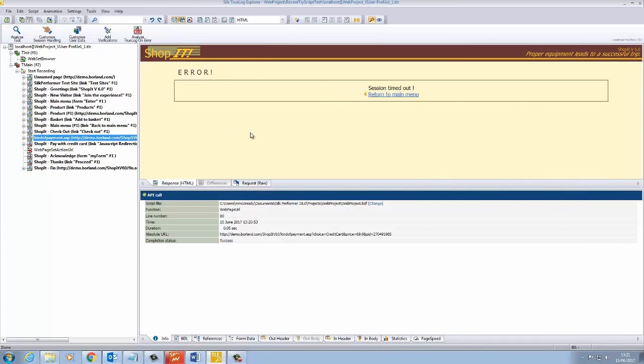This video demonstrates how to customize session handling, customize user data, and add verifications.